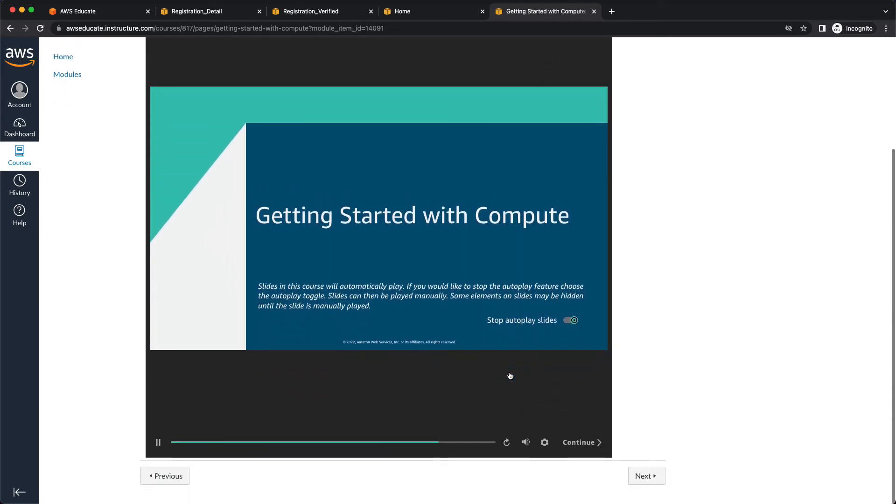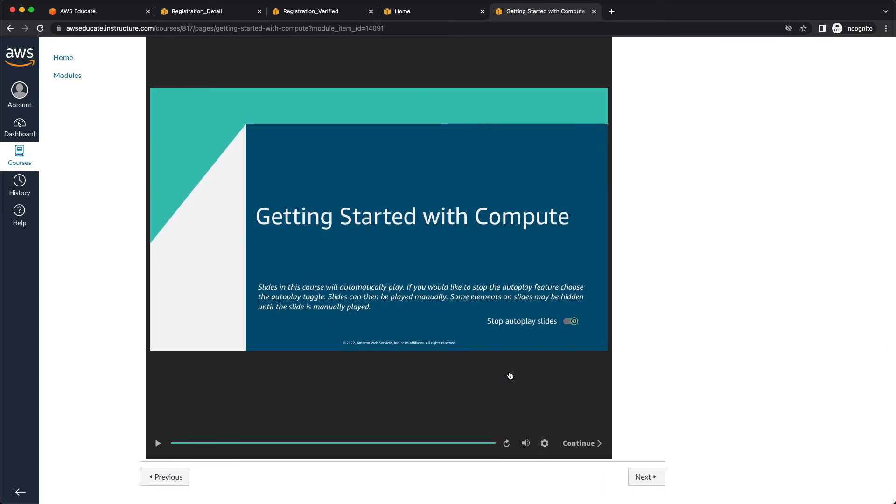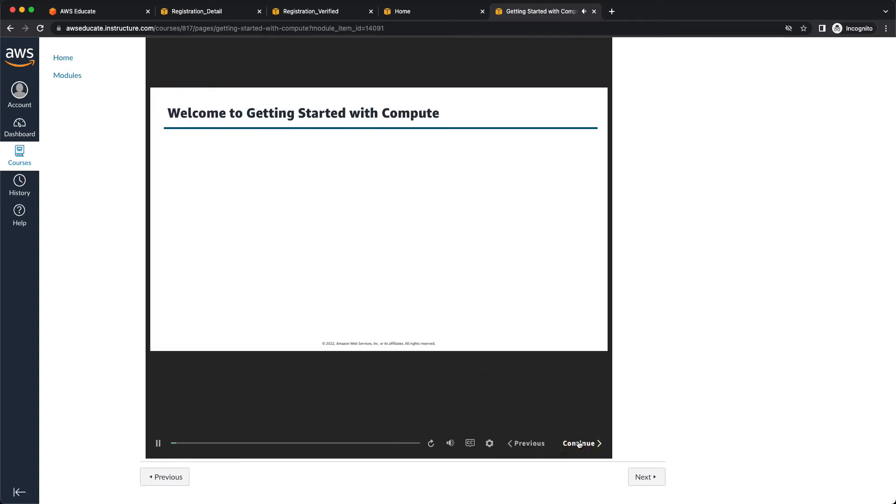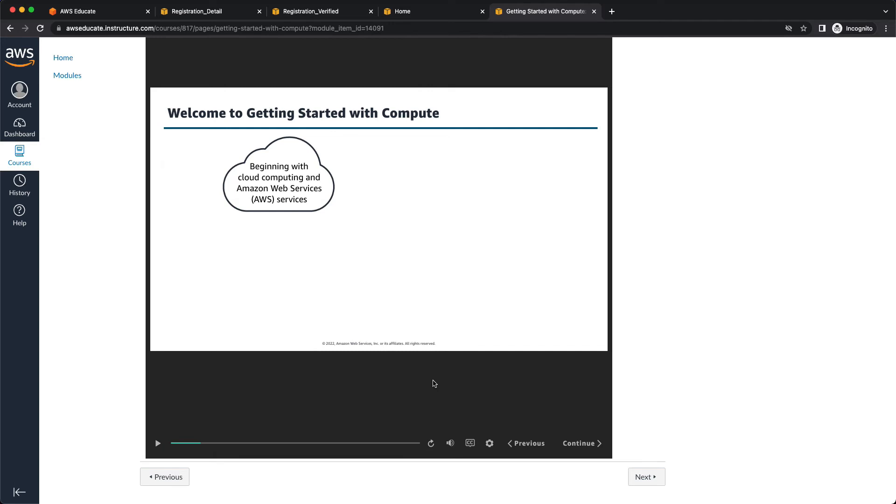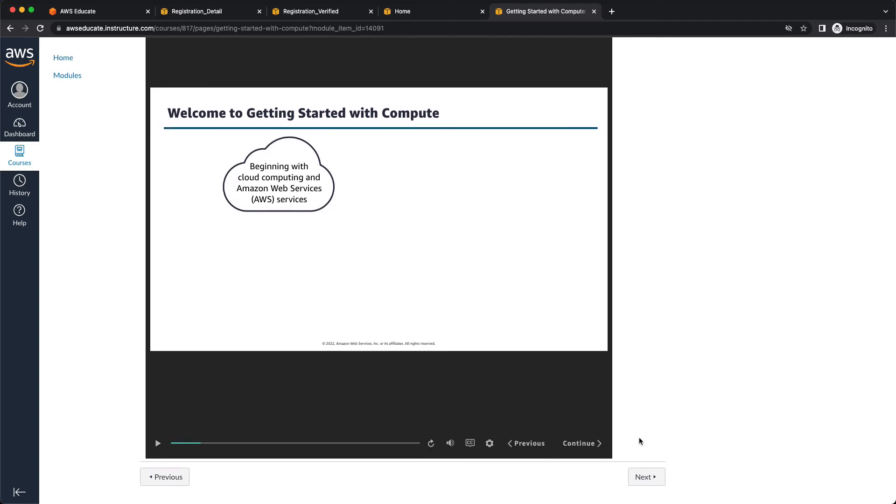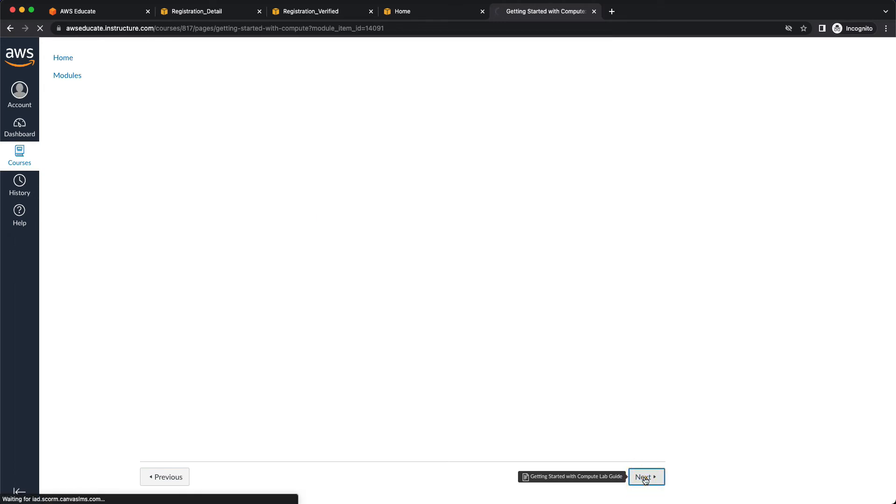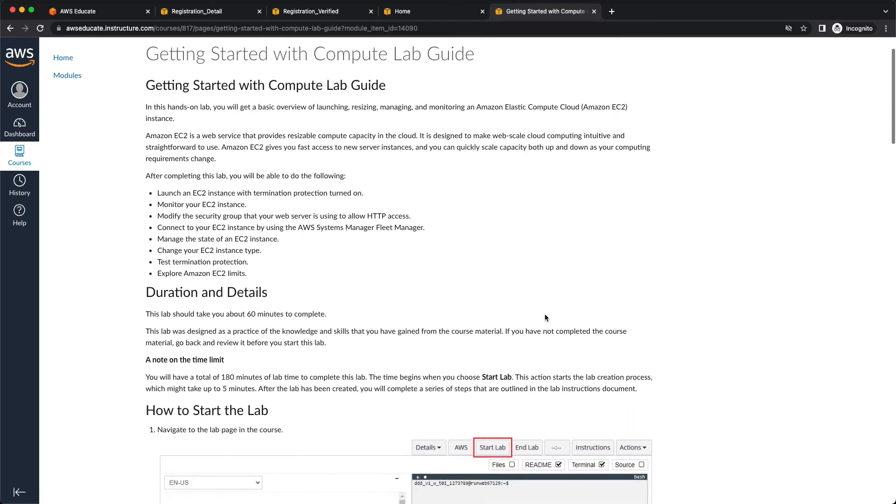And so getting started with compute shows up. So you can continue through this as you go through that. It's just going to give you some short introduction information, but I'm going to click on next. I'm going to skip through those slides and I'm just going to get to the meat of the lab.